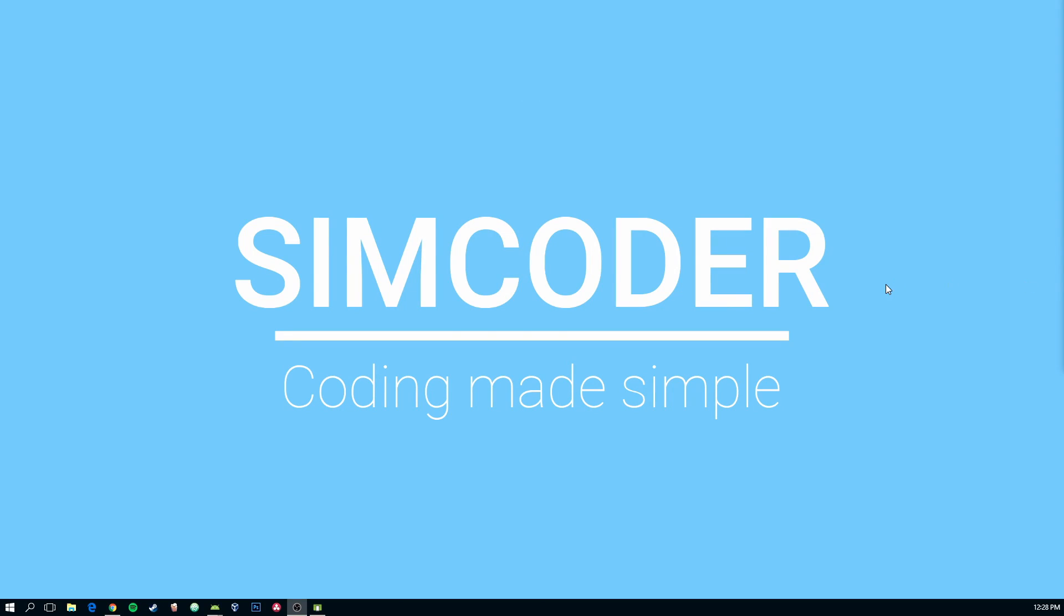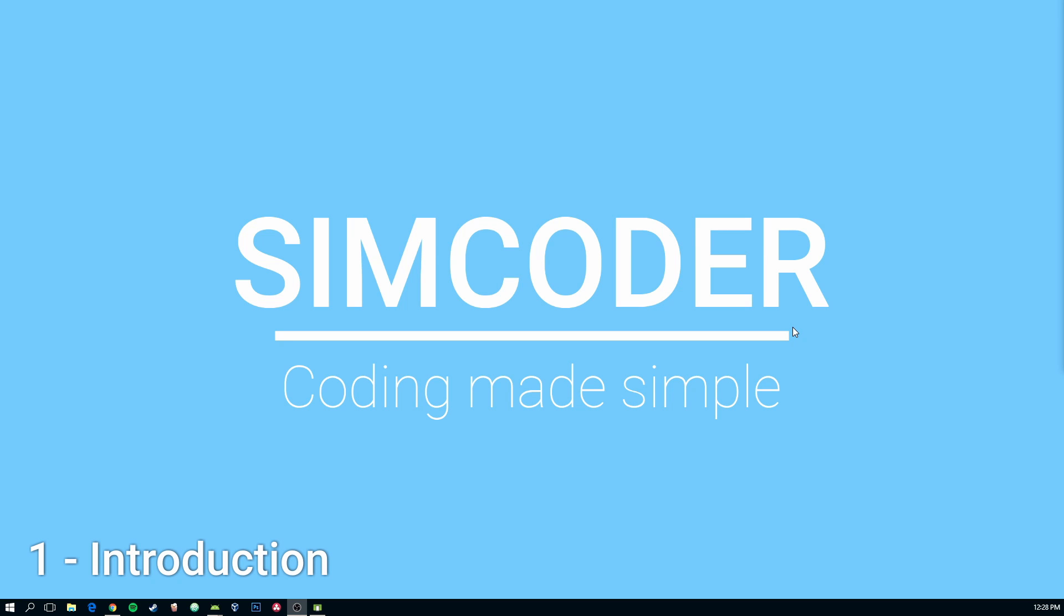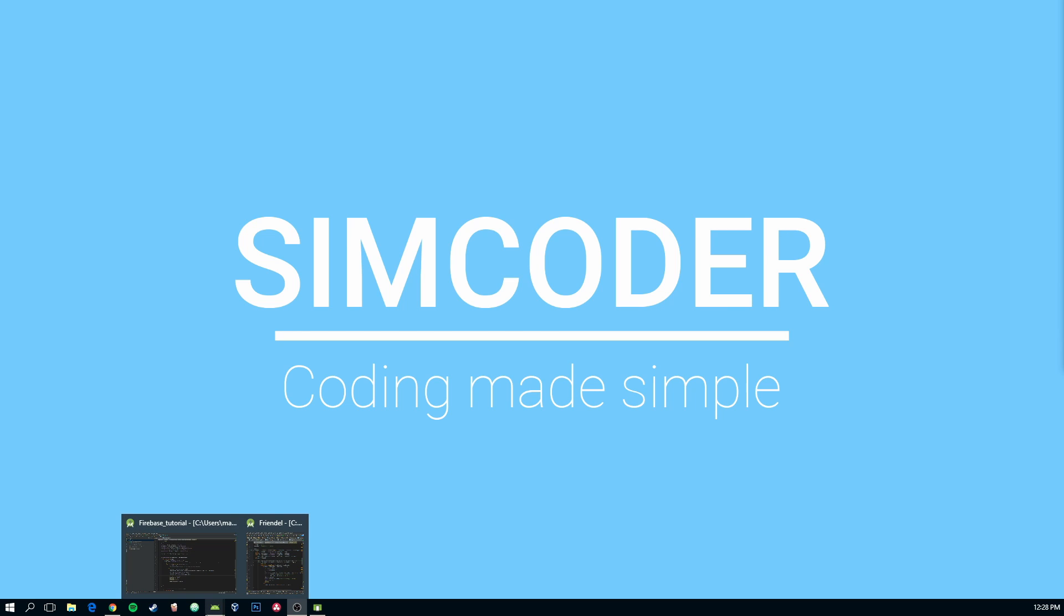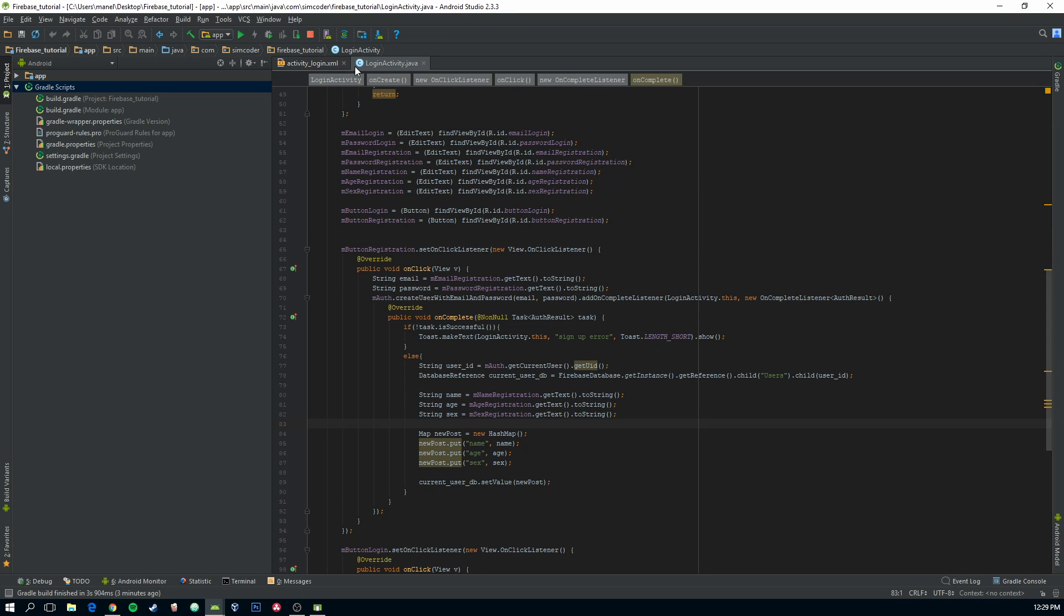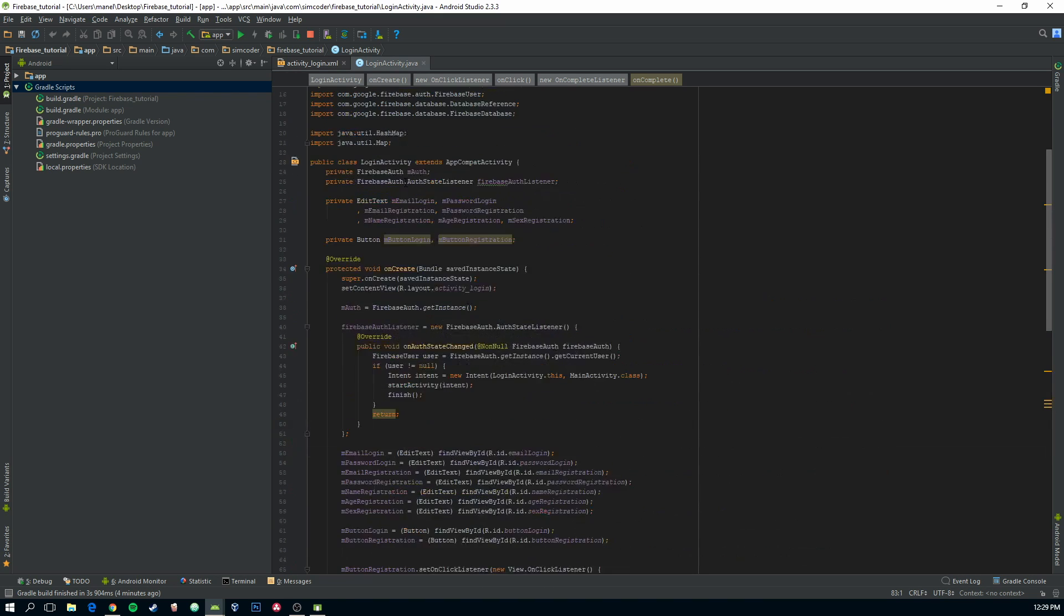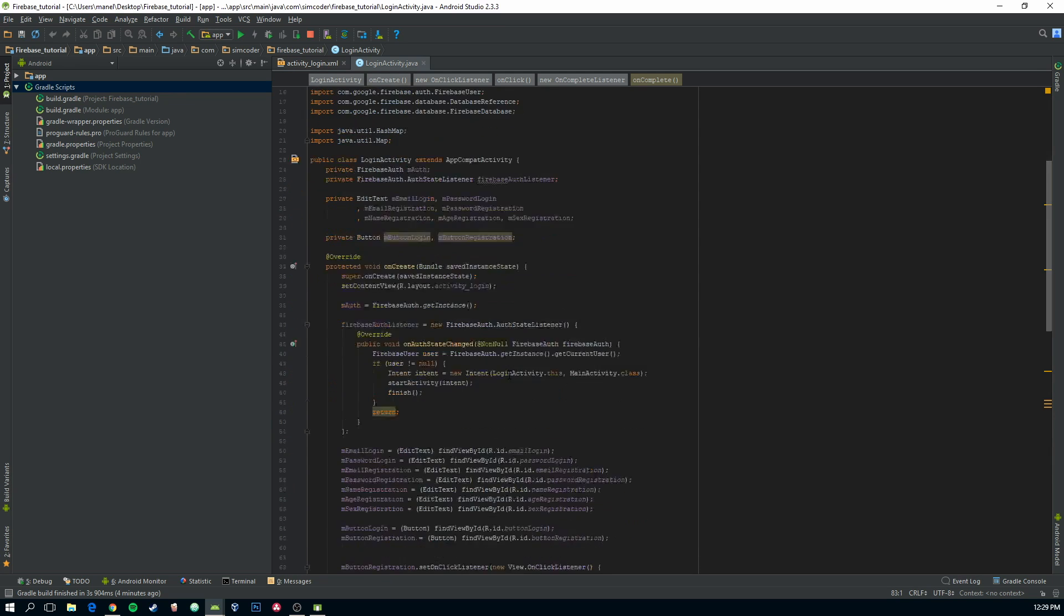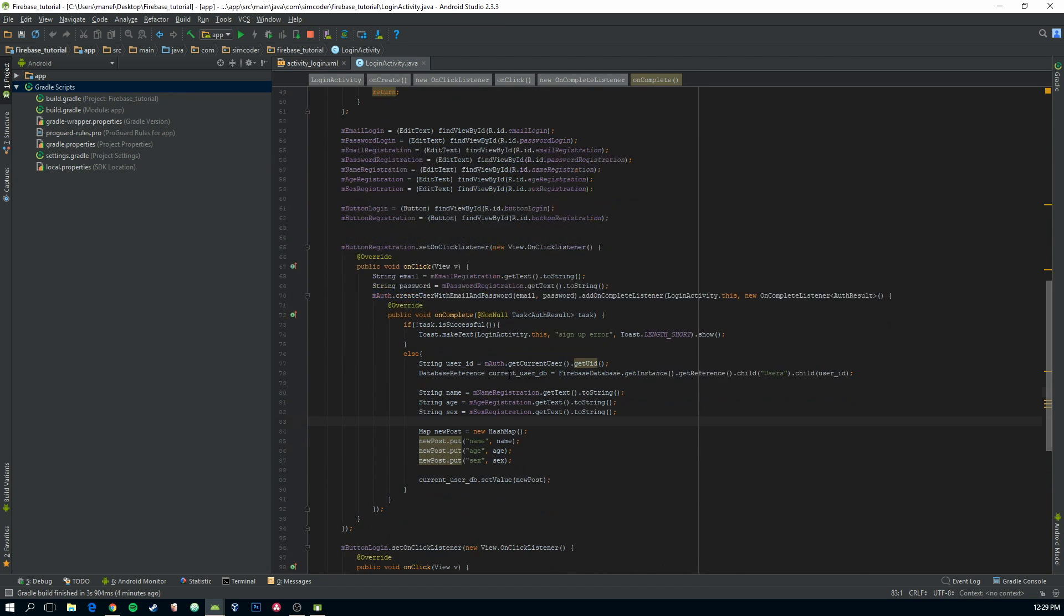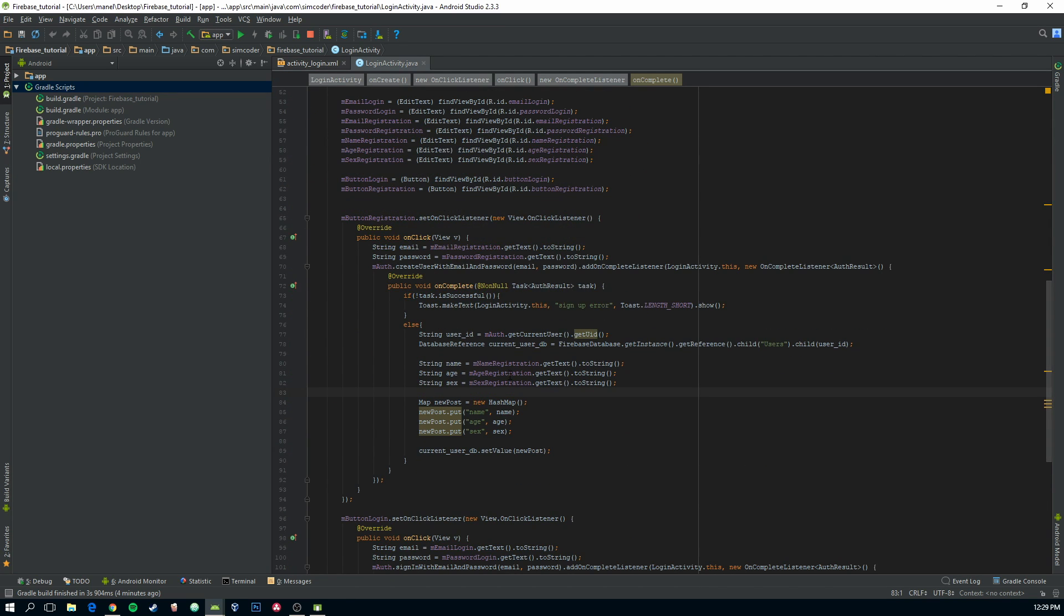Hey guys, encoder here, and today we're going to be taking a look at how we can create a new username and making sure that it is unique, it is the only user that has that username. So let's get right into it. First of all, go into your Firebase project in Android Studio, and you can download this project from my previous Firebase tutorial. I'll leave a link down in the description.